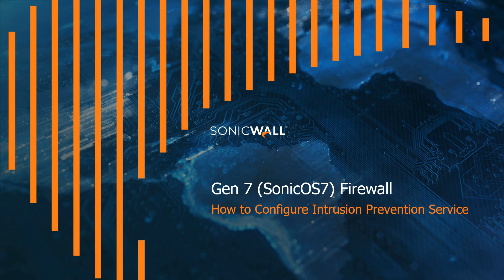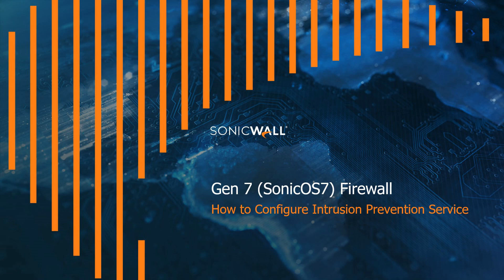Hello everyone, my name is Tim Hansen and today I'm going to show you how to configure the intrusion prevention service on a SonicWall Gen 7 Sonic OS 7 firewall.